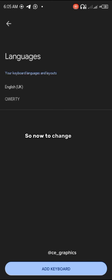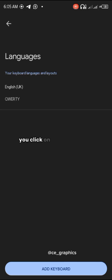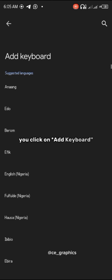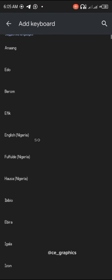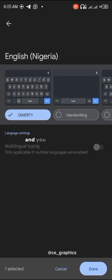To change it to English Nigeria, you click on add keyboard and select English Nigeria. Then you click on it and click on done.